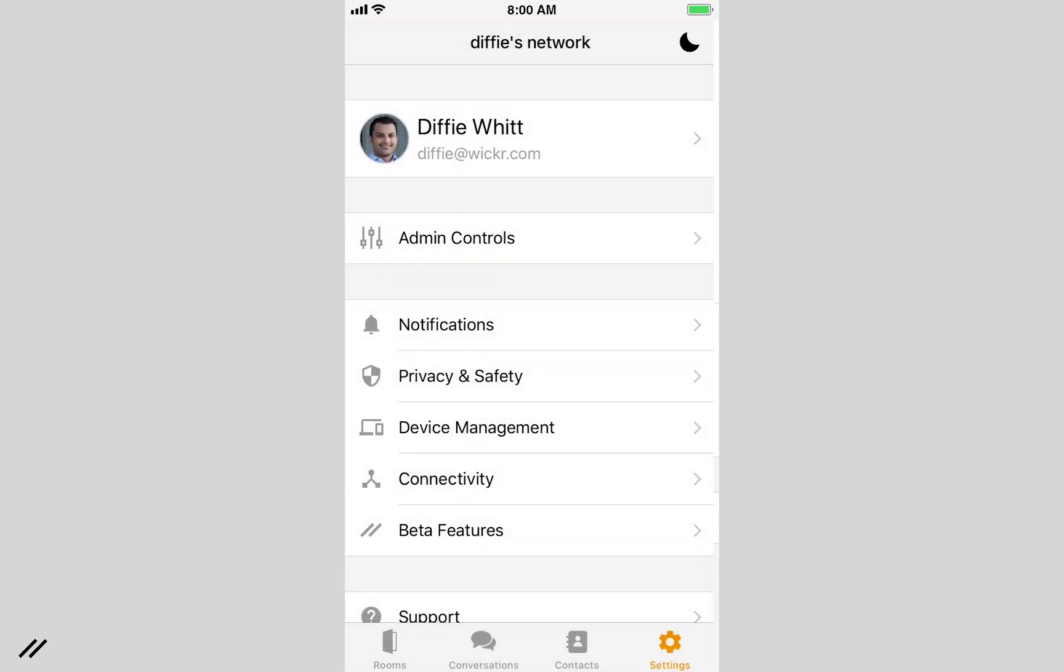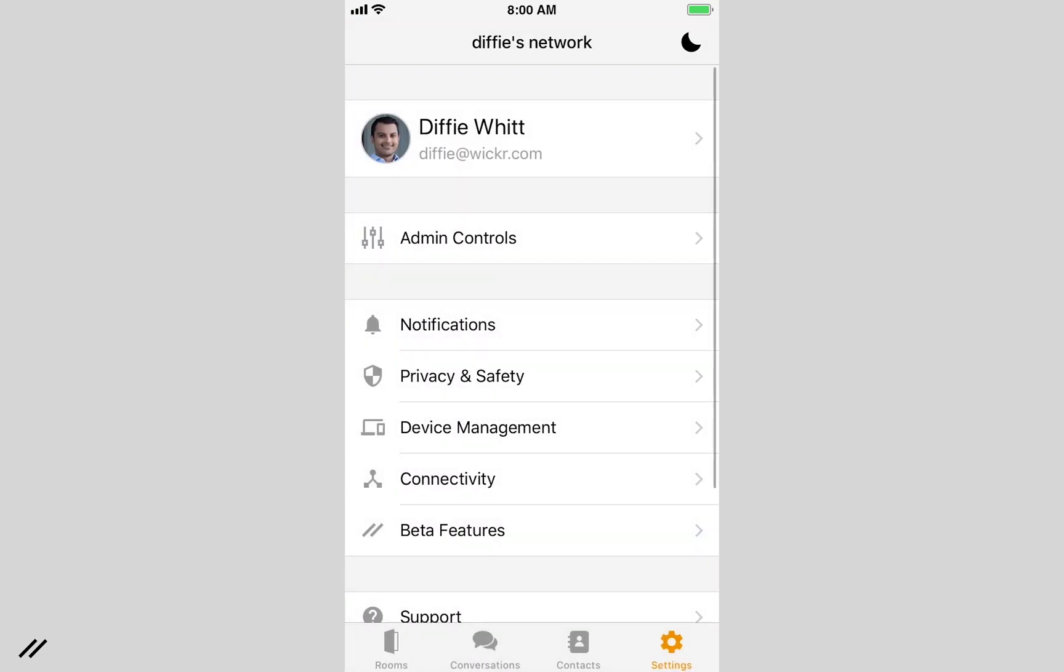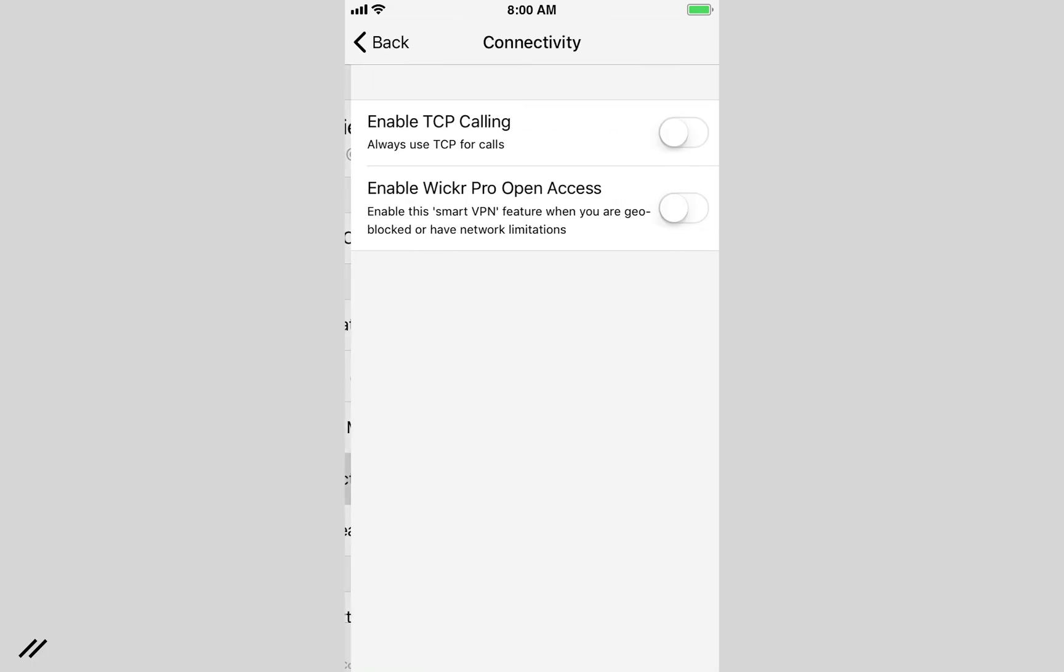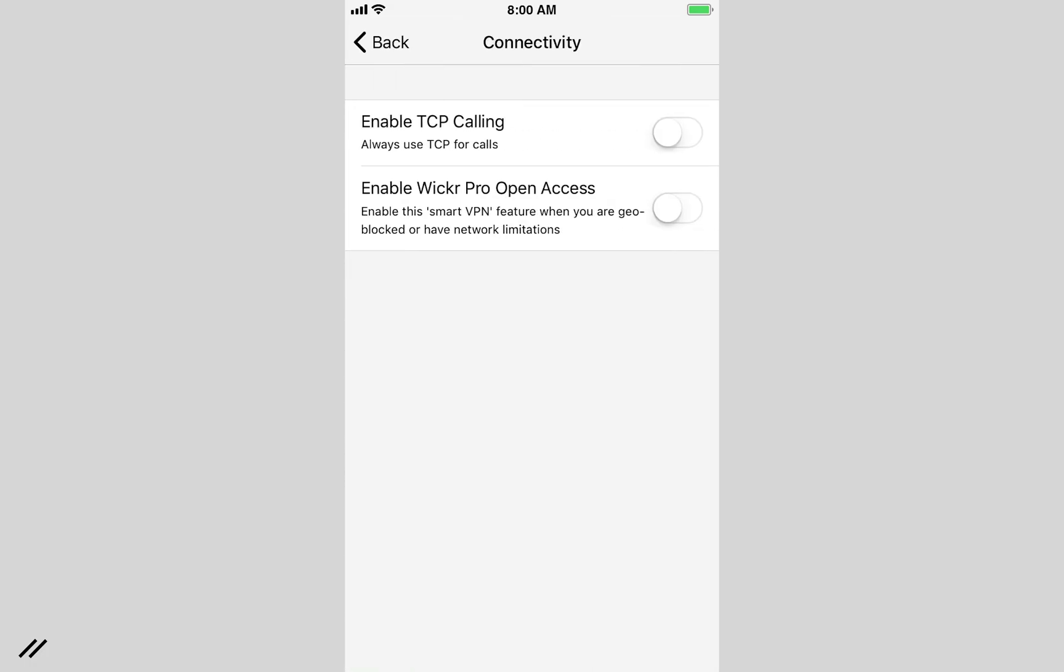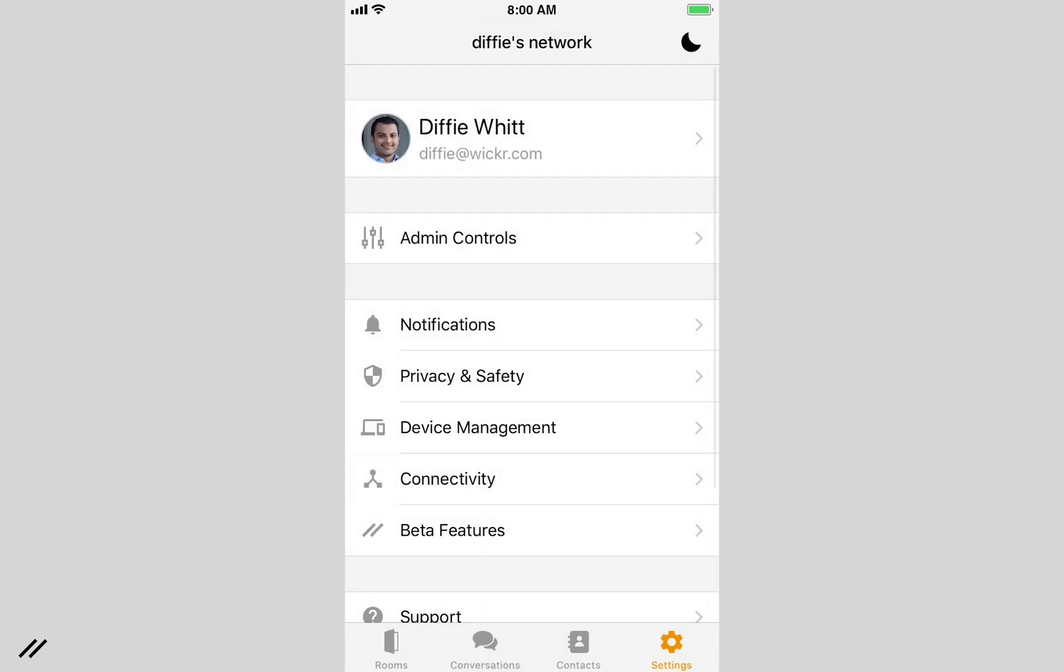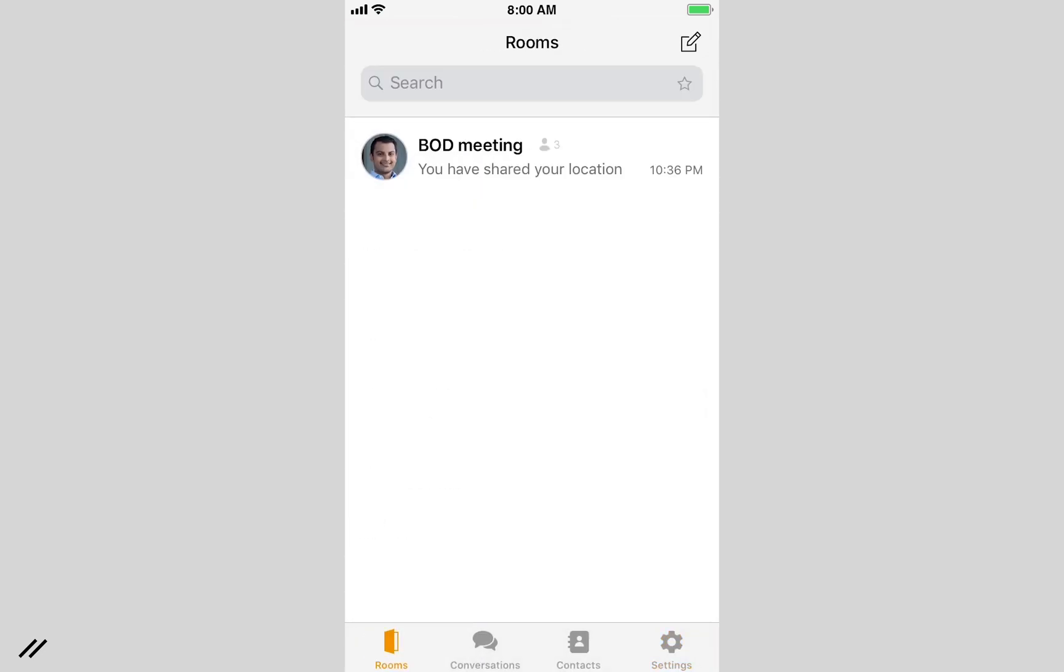If you are in an area with a compromised or degraded network, turn on the Smart VPN feature called Wicker Open Access. This ensures that no matter where you are in the world, your messages, calls, and files get through securely.